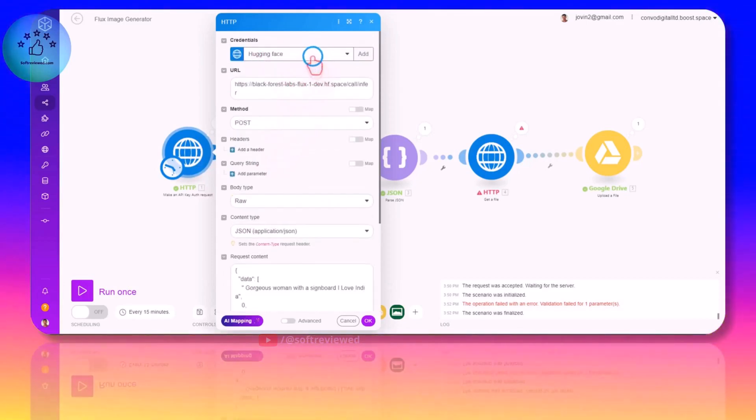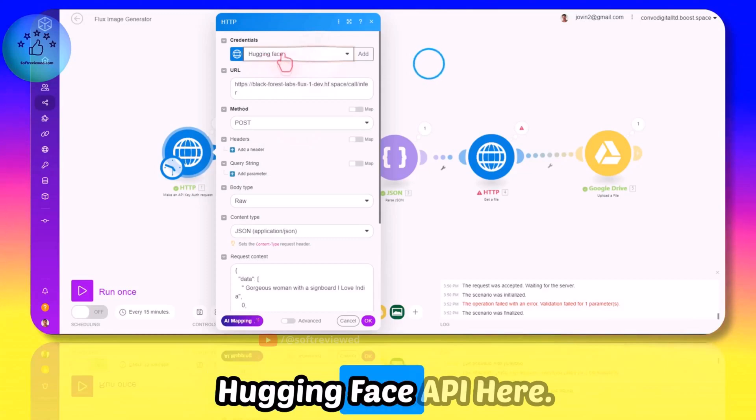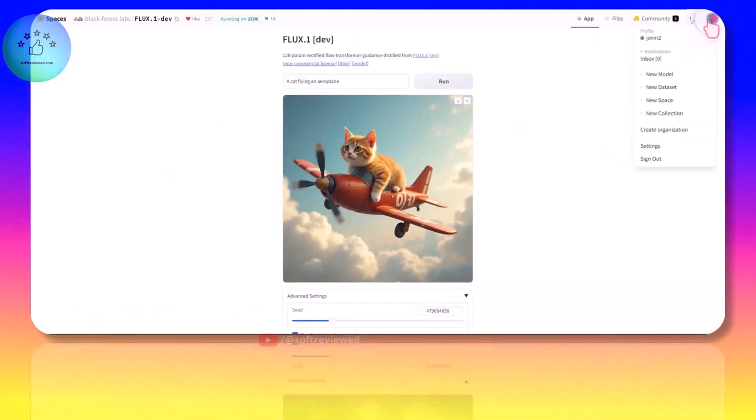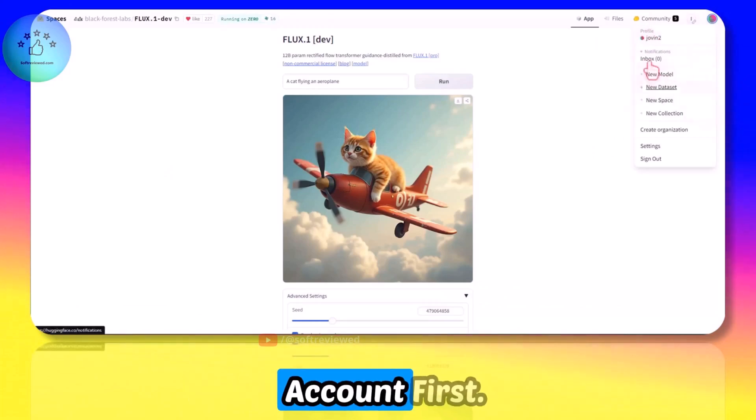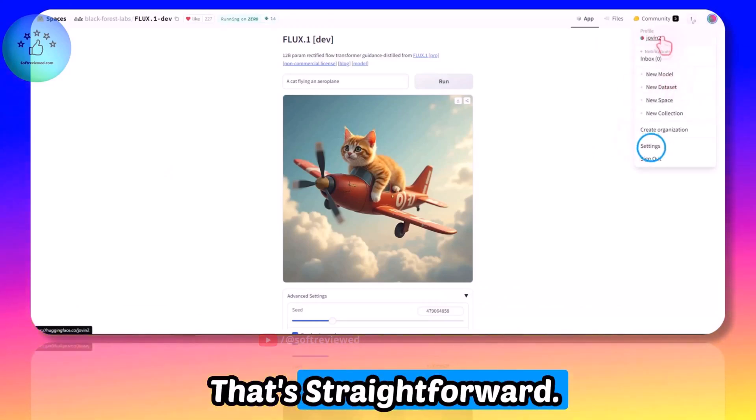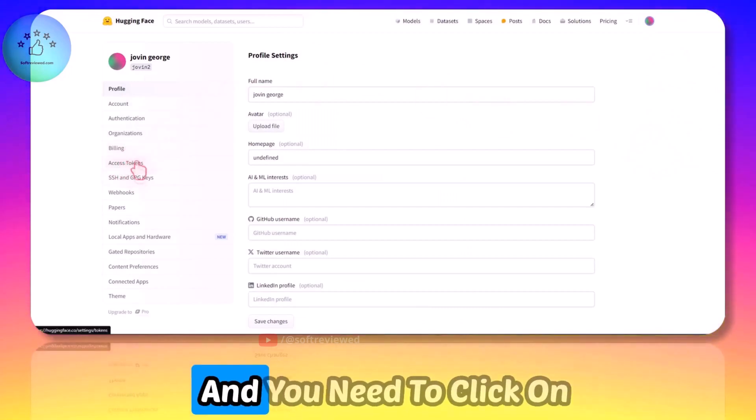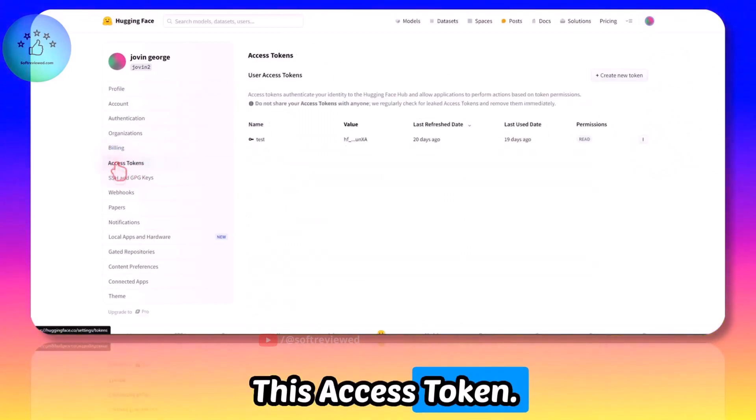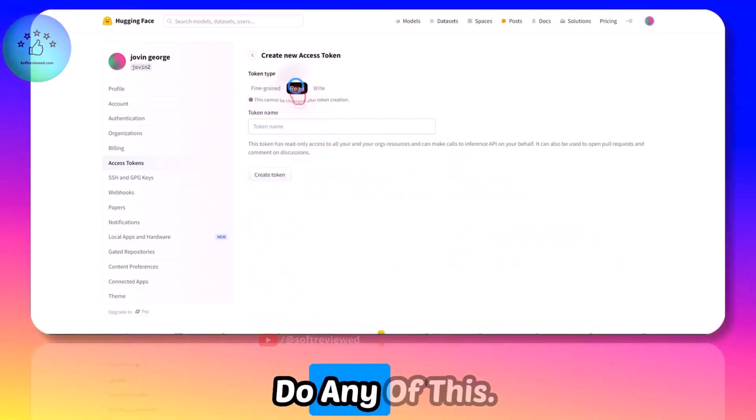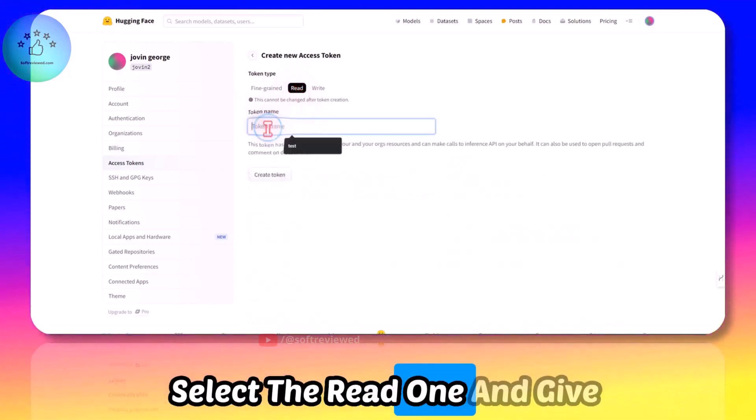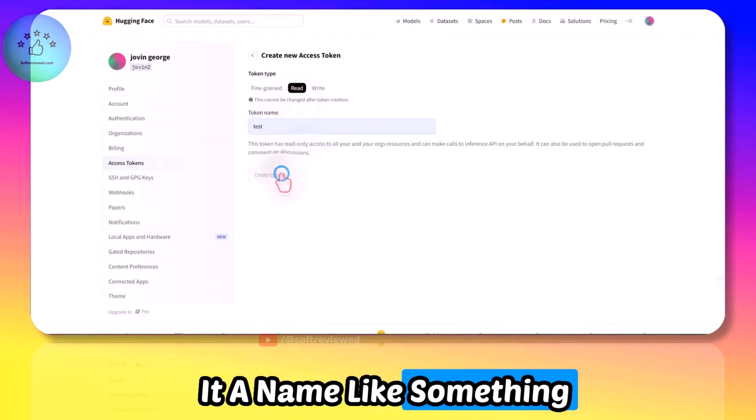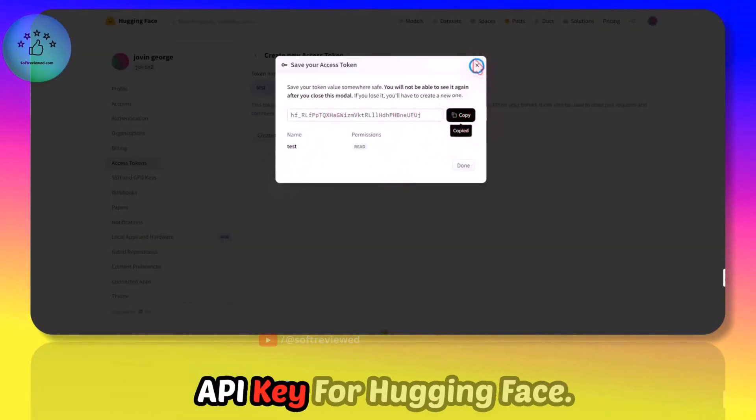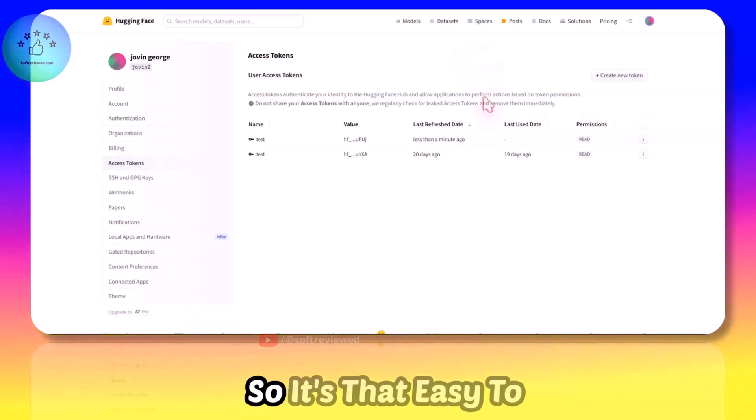We have to have the HuggingFace API here. If you don't know how to get the HuggingFace API, you just need to create an account first - that's straightforward. Then you need to go to the settings and you need to click on this Access Token. Just click on Create New - you can do any of this but I will suggest you just select the Read one and give it a name like something like 'test' or something. And here you will get the API key for HuggingFace. So it's that easy.